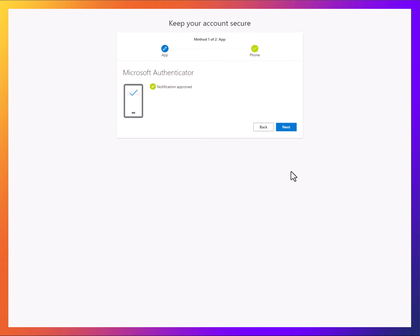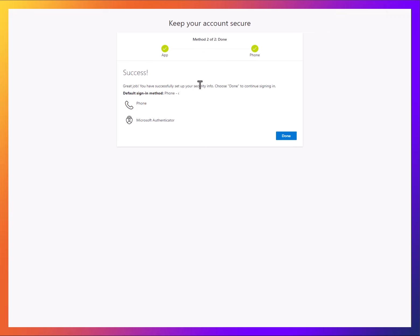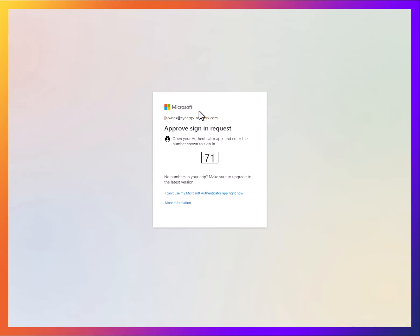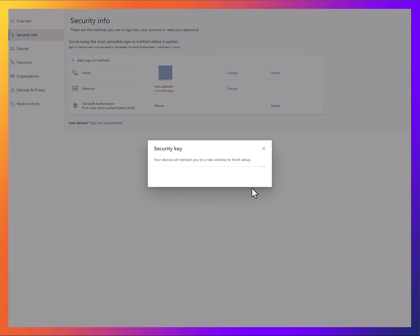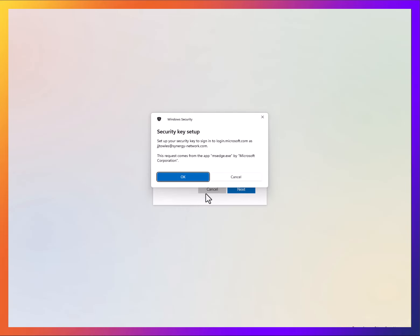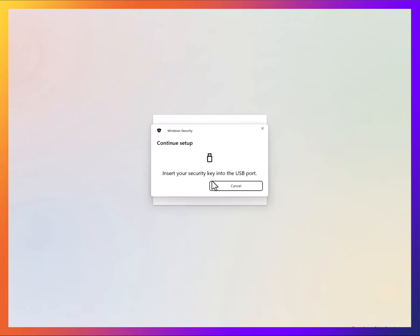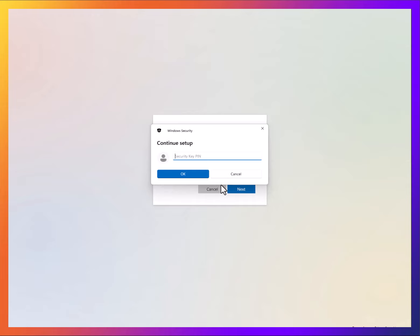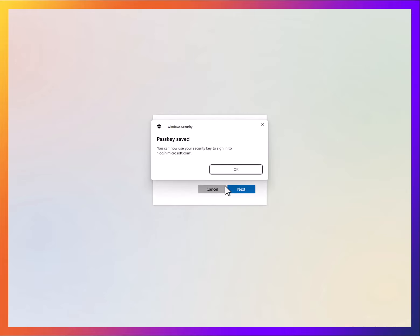You can see here we're just registering Authenticator so that we'll be able to register the passkey. Now we're going to register our passkey. Now we're going to plug it in.